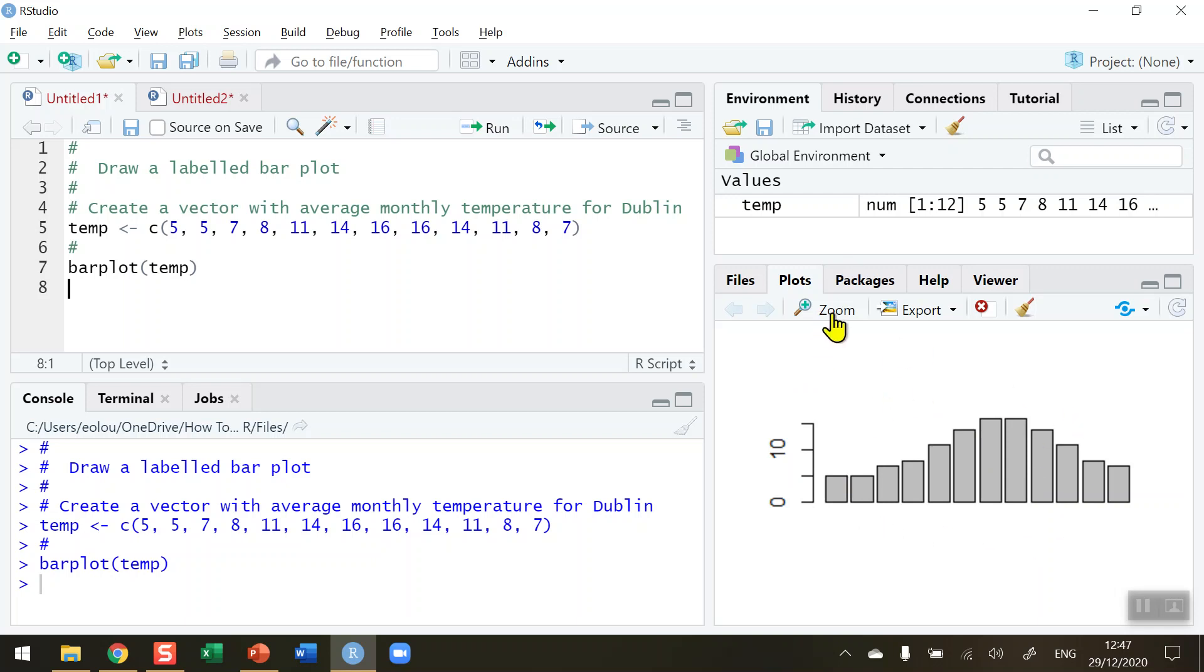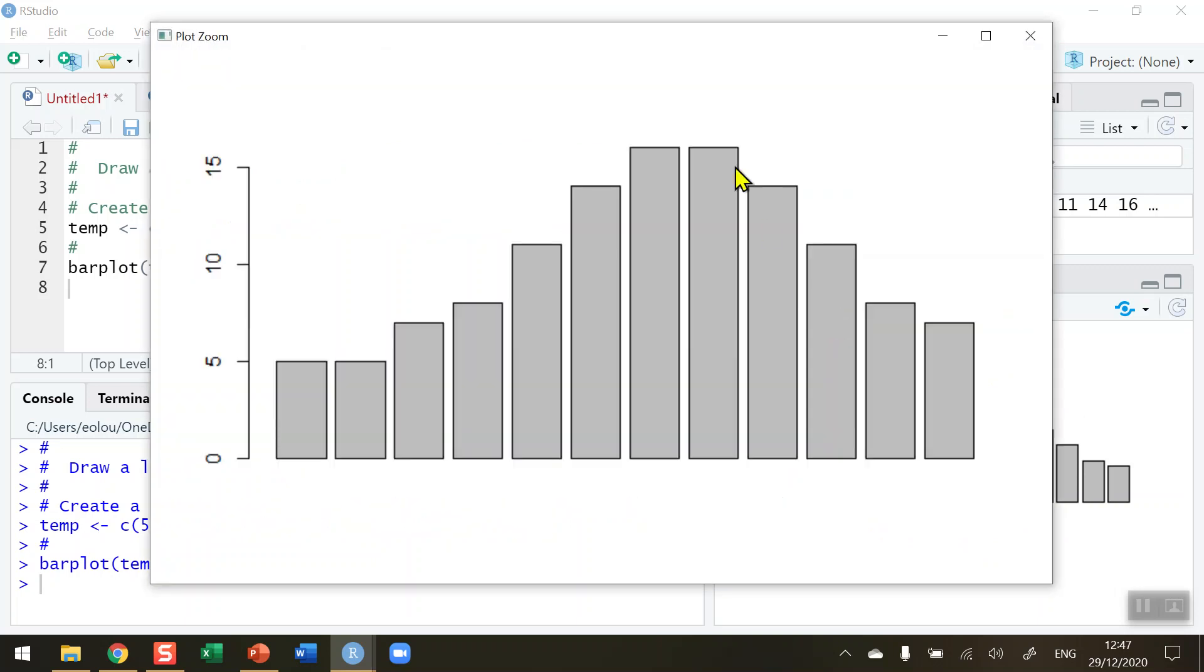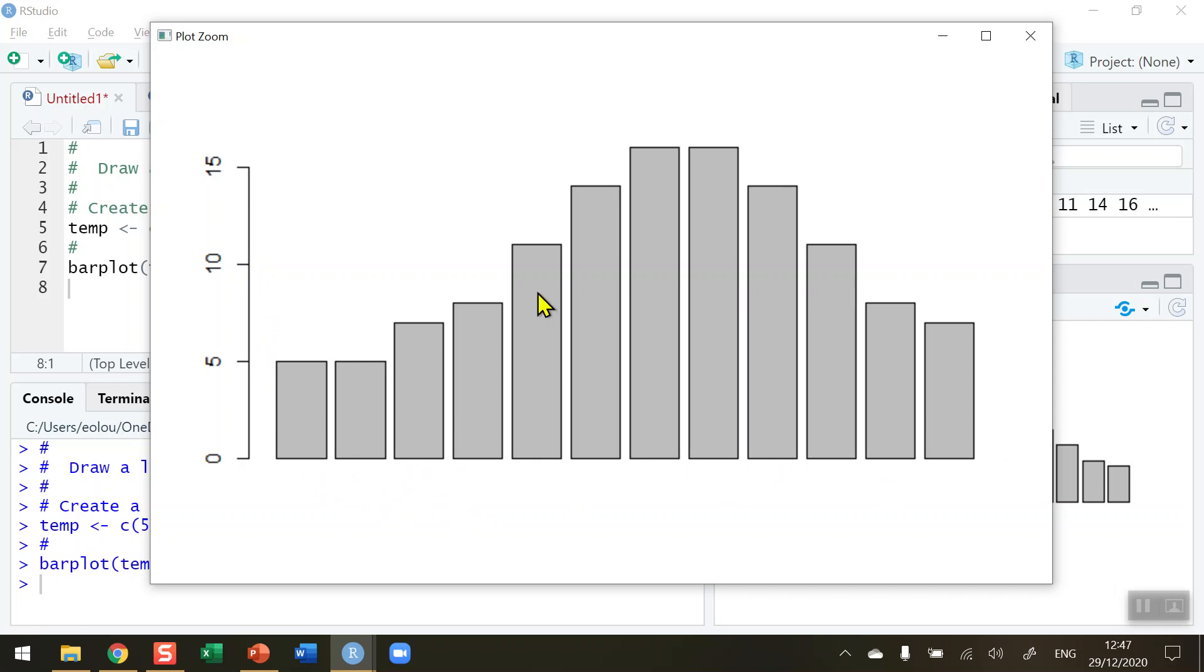If I zoom in on this using RStudio's zoom option we can see that we're getting a large bar plot here which on its own is meaningless. We know that this represents monthly temperatures, but if we didn't know that we don't have any titles, we don't have any explanation, we don't have any labels on this.